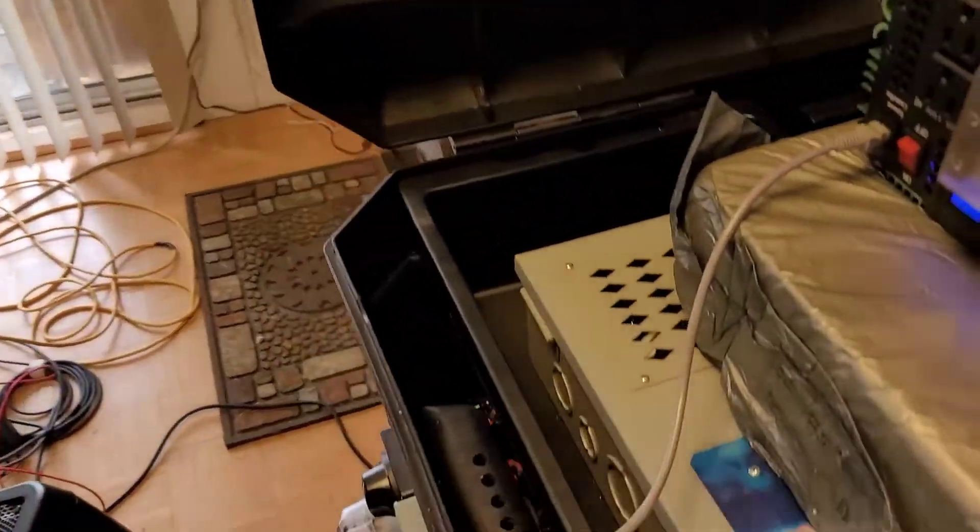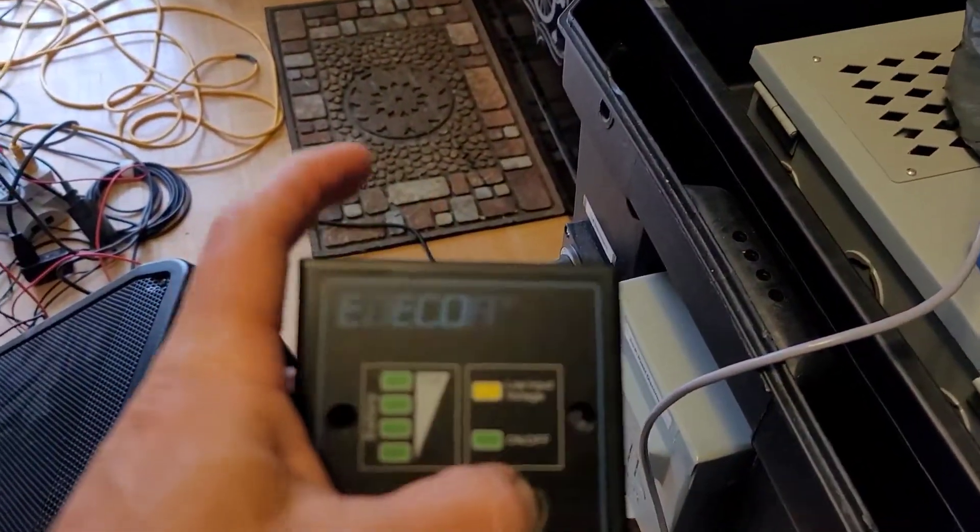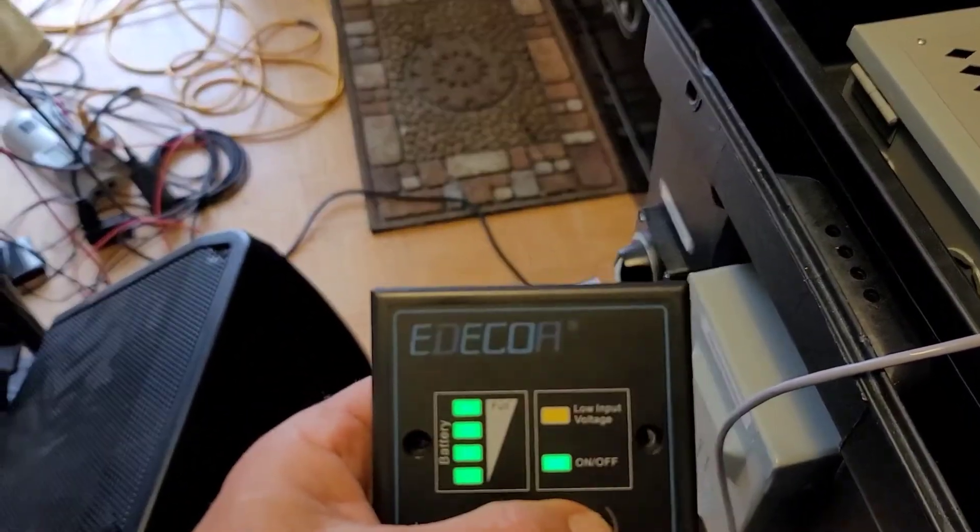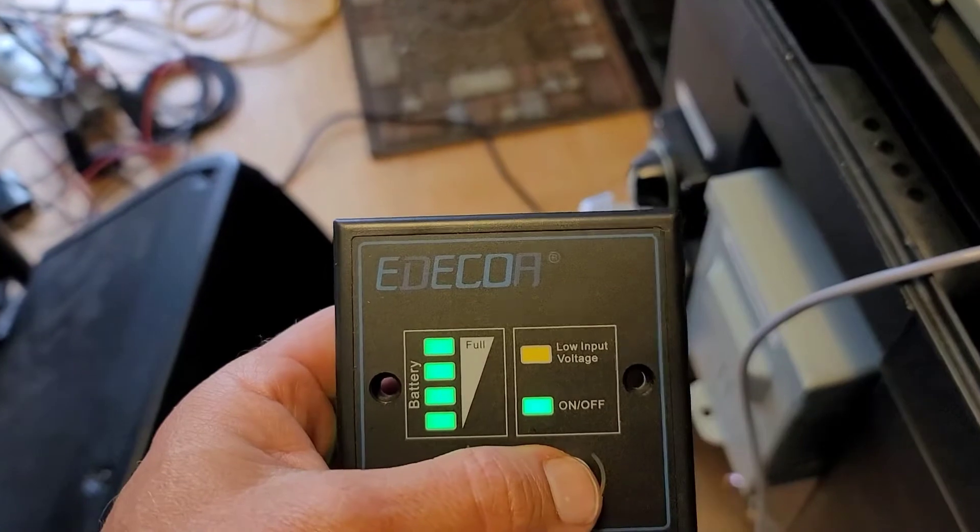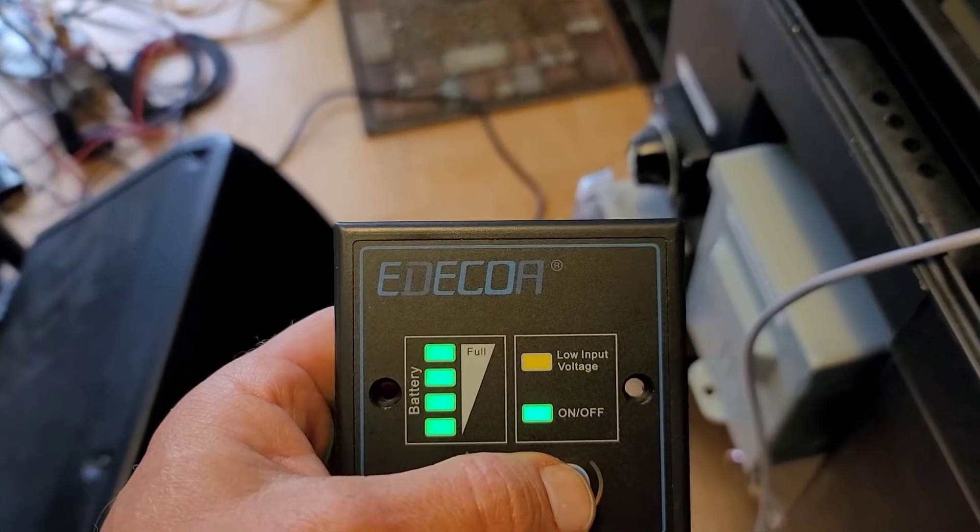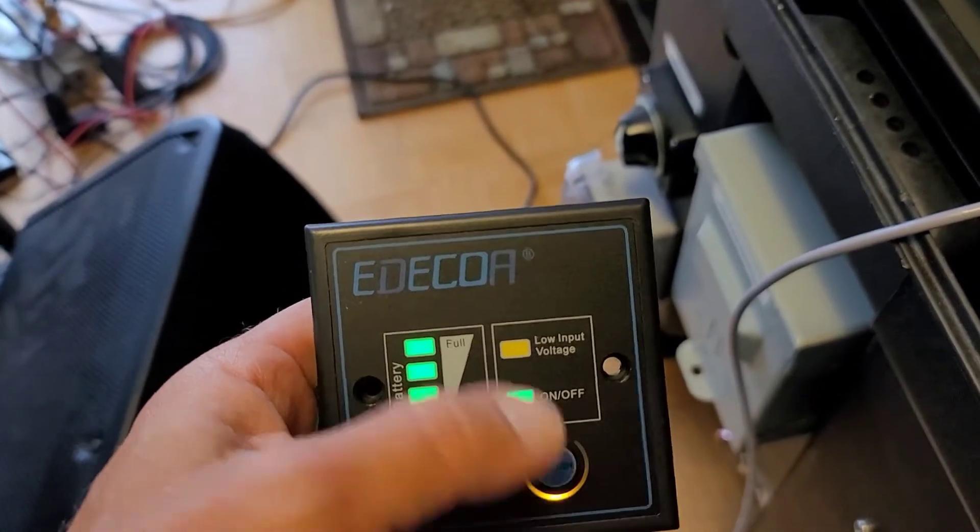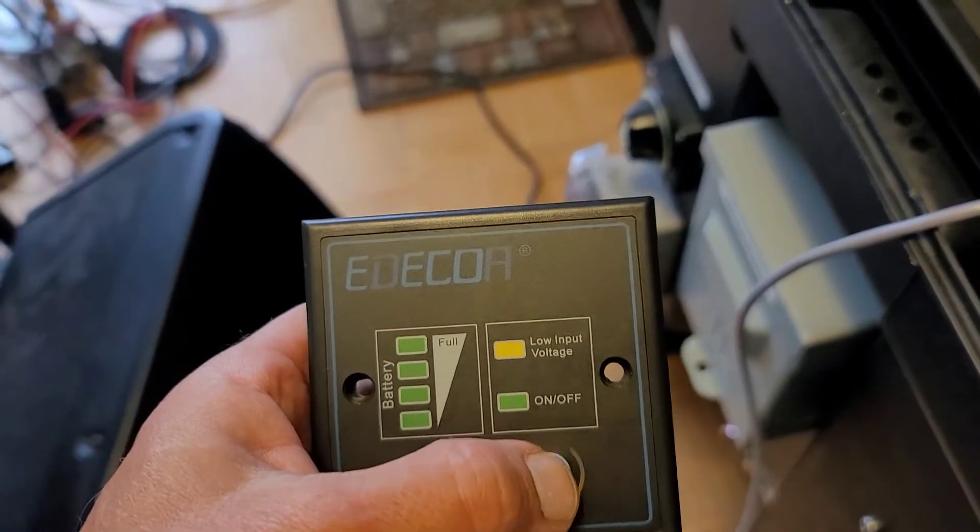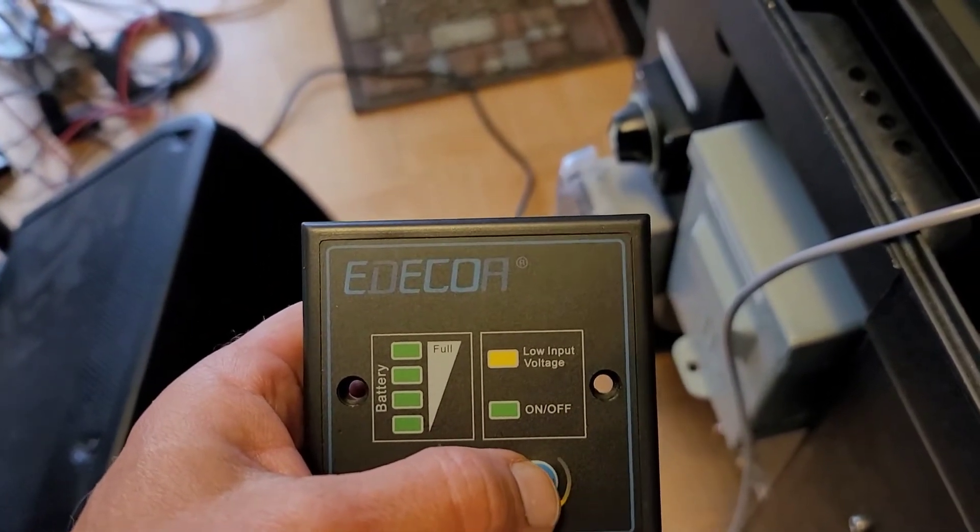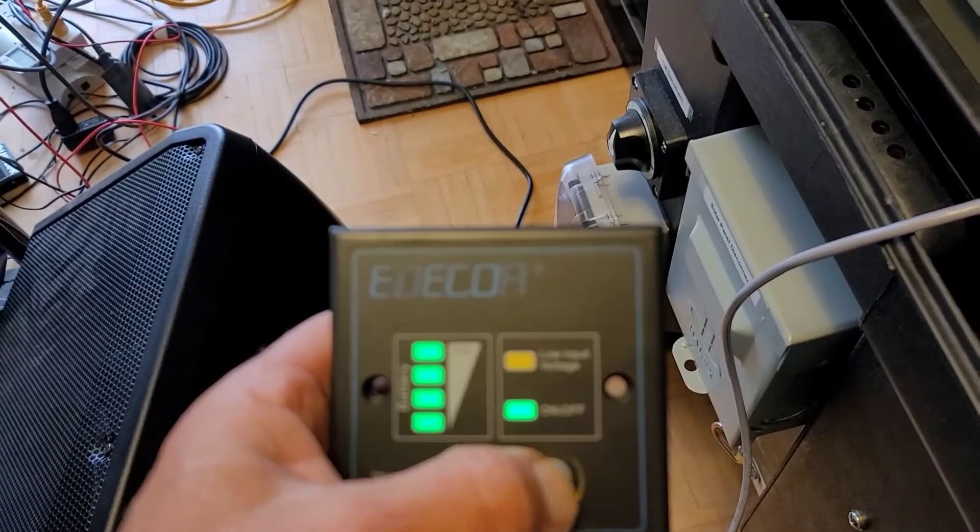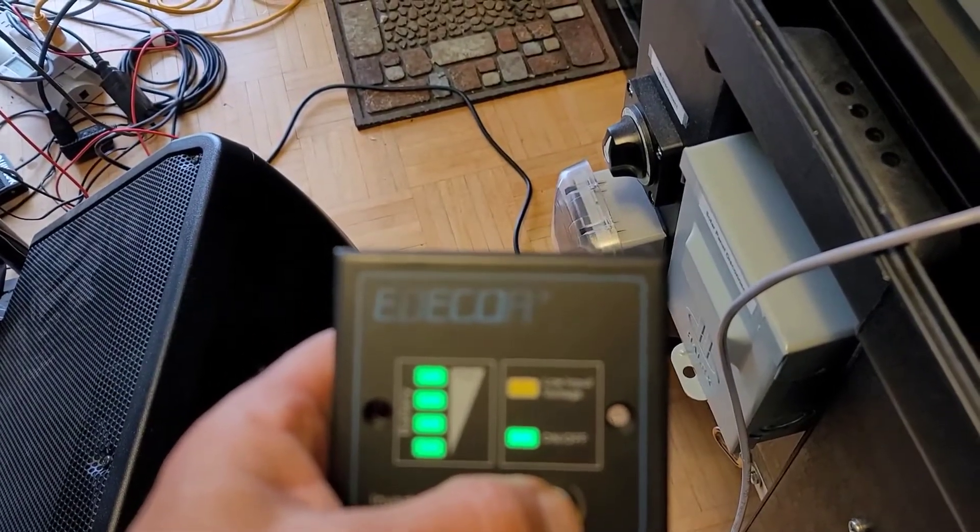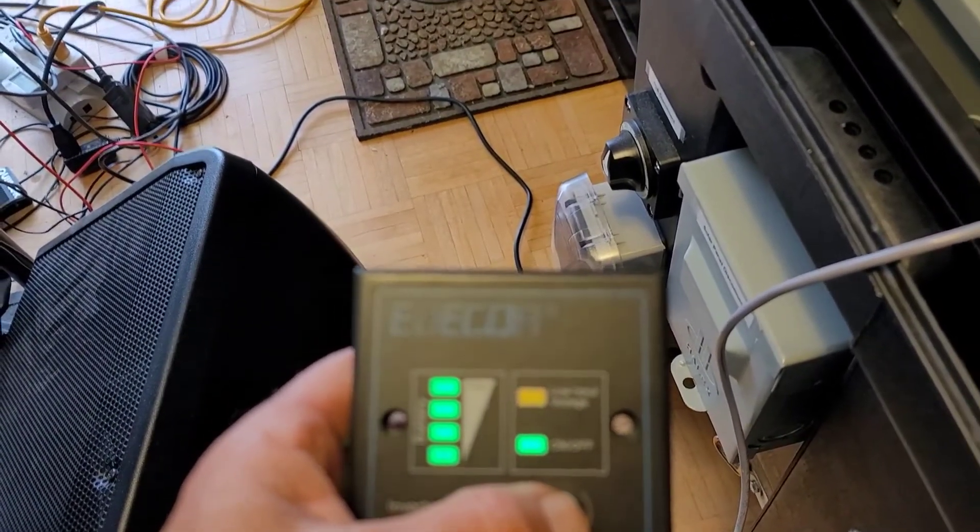The last thing would be turning this remote on. And the remote works. You see the battery is full. On, off. Right there. So, that basically, I could turn it on and off right there. Which is great.